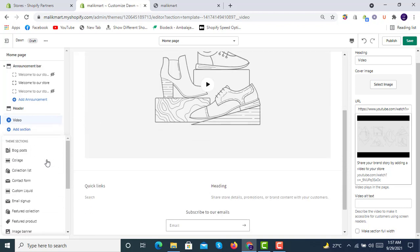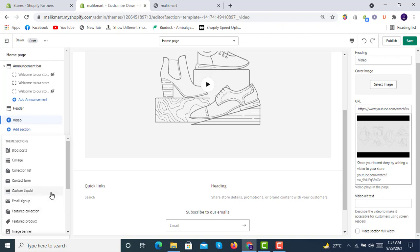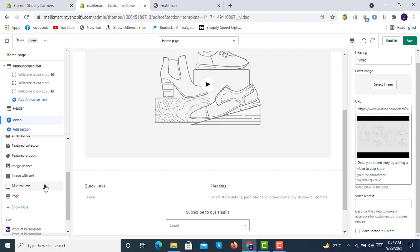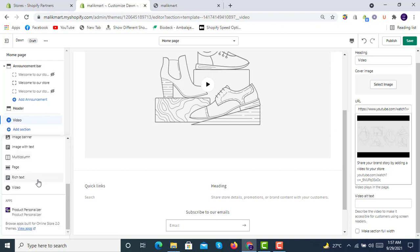These are the theme sections available on the homepage: blog post, collage, collection list, contact form, custom liquid, email signup, featured collection, featured product, image banner, image with text, multicolumn, page, rich text, and video.